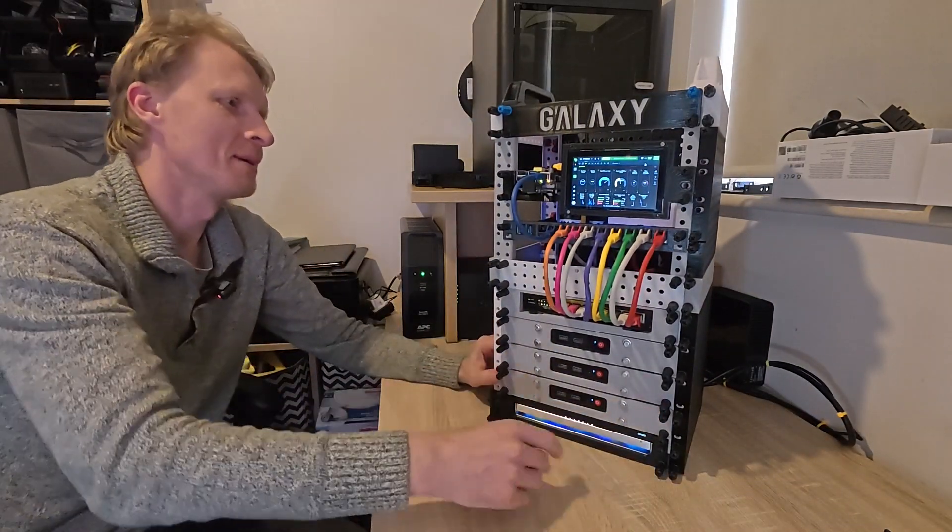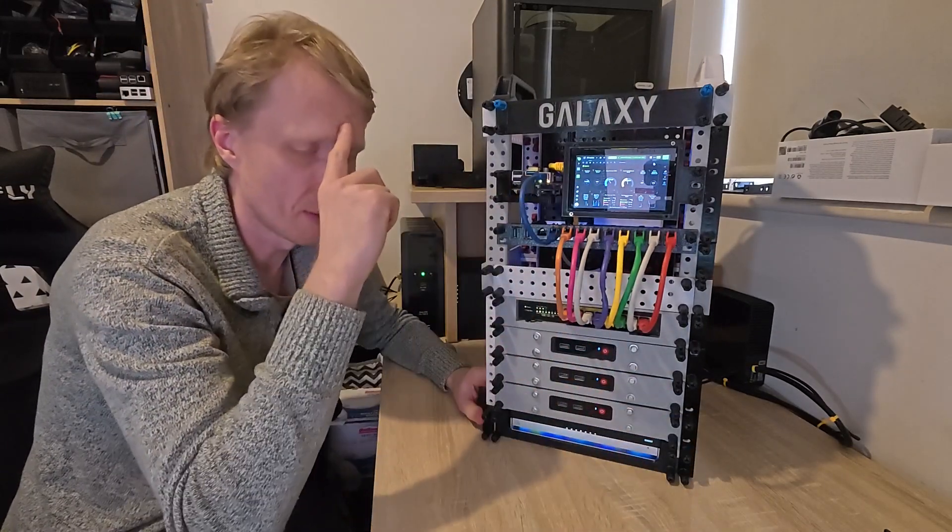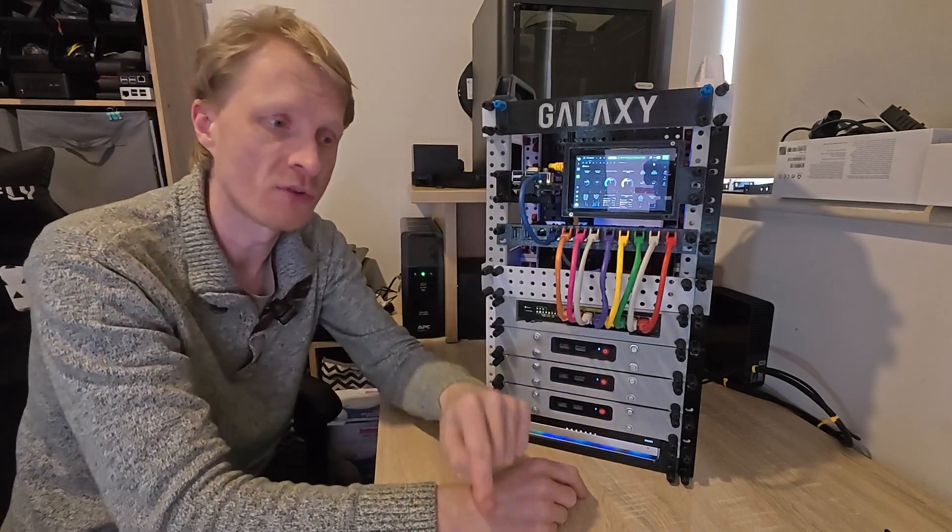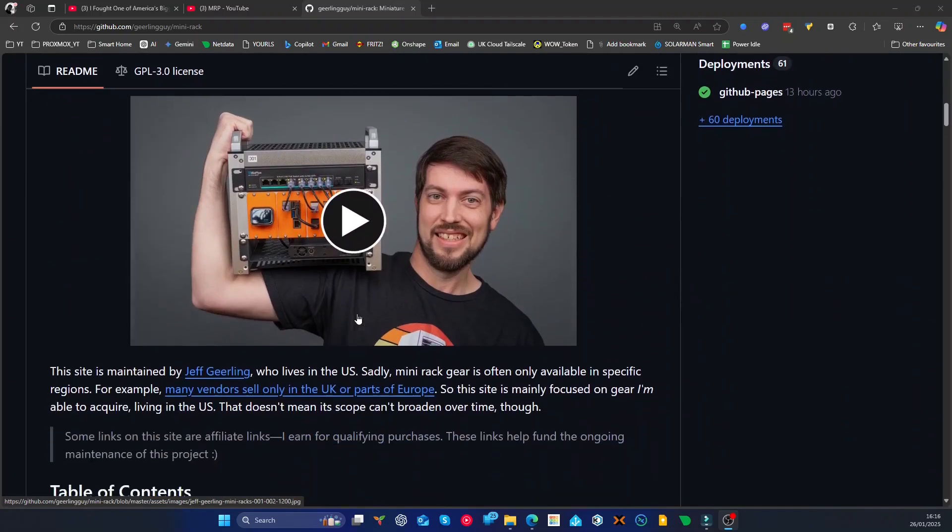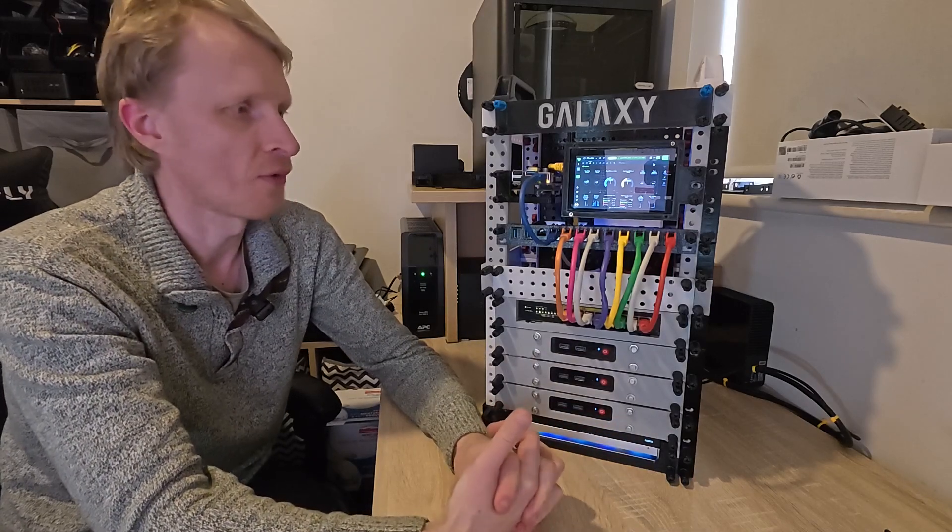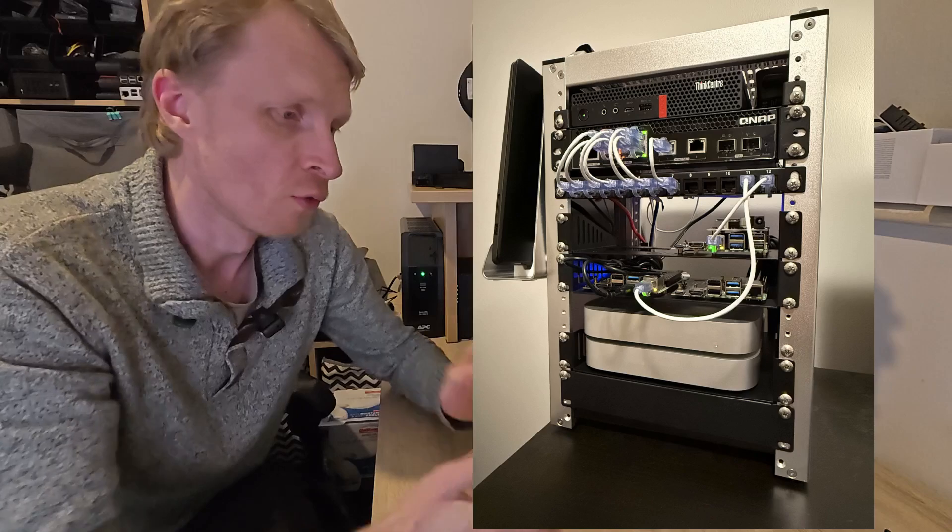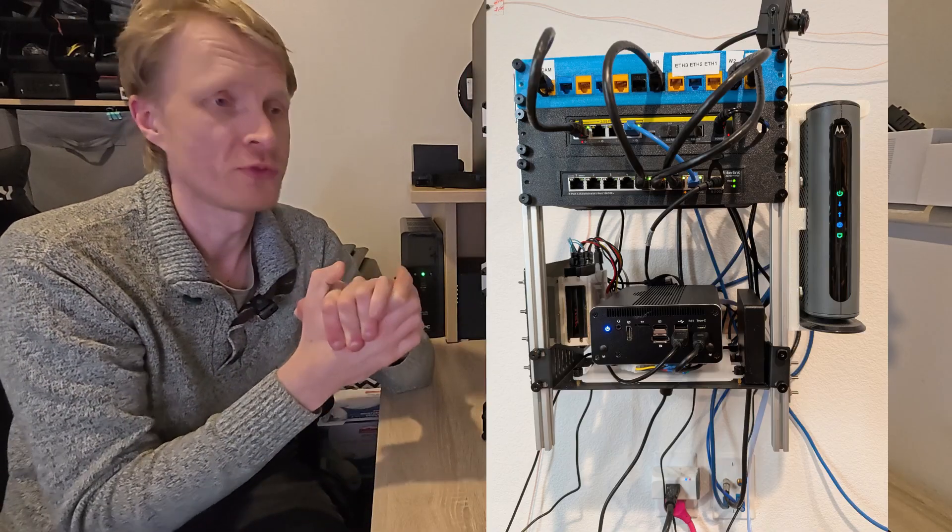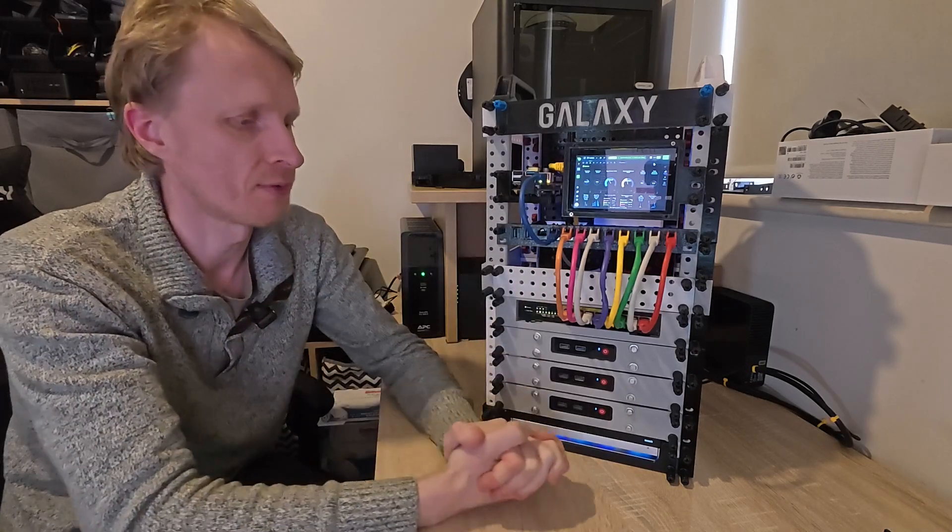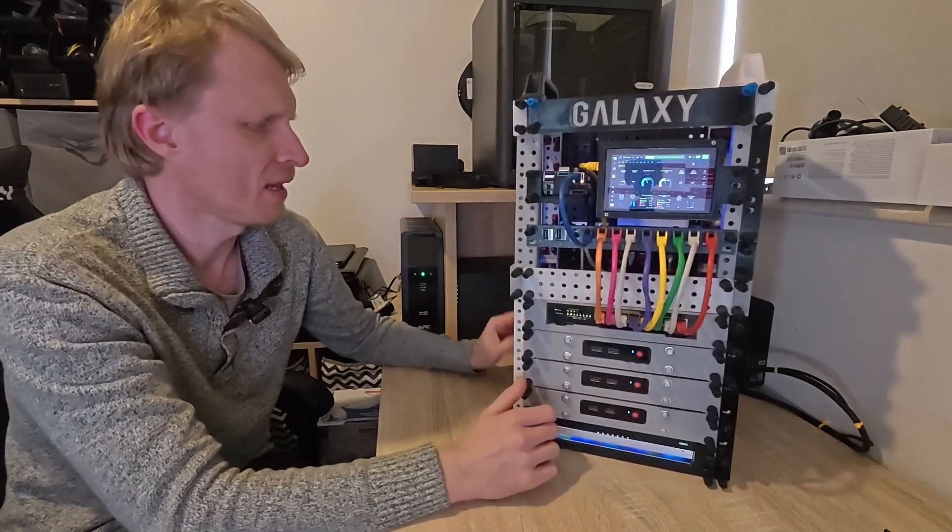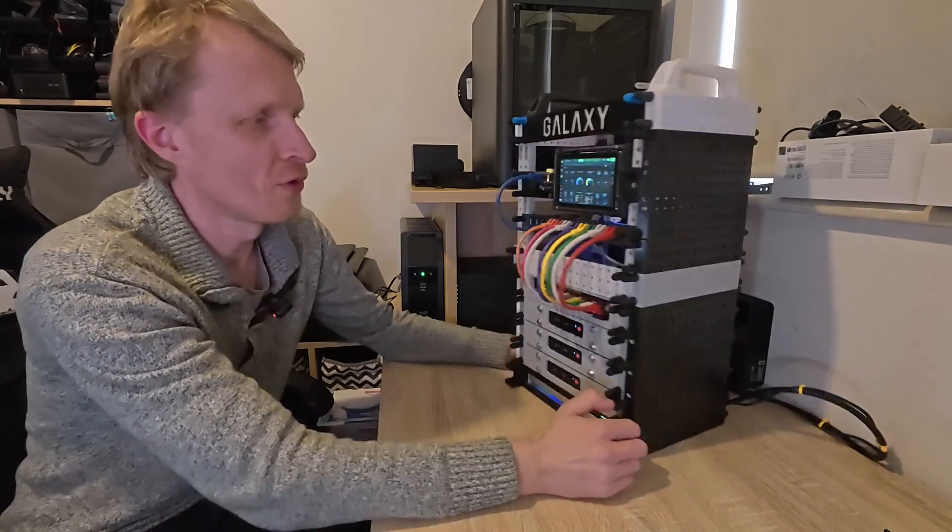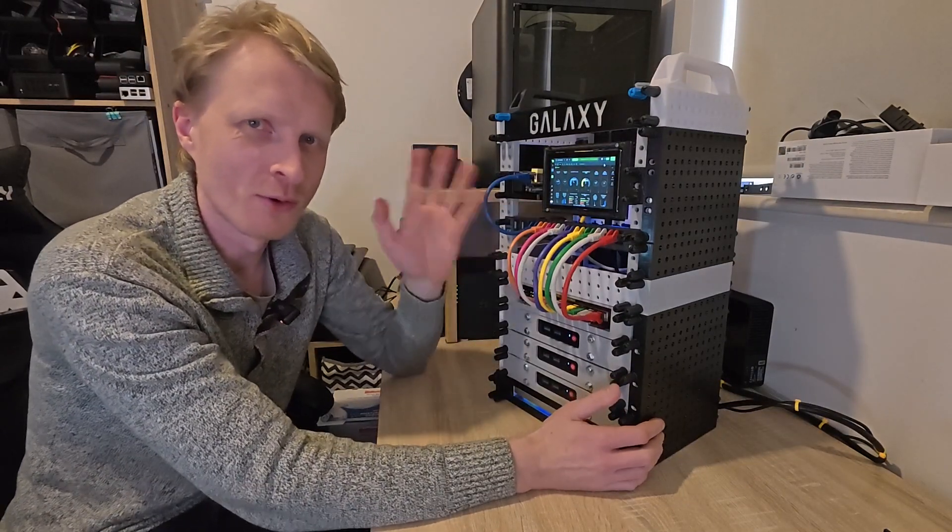All the STL files for this project I will put on the Printables website and on my account. You'll find the link to Jeff Geerling's repository for the mini rack project. Mine's there as well. Go check it out. There's a lot of amazing contributors showcasing not only 3D printed racks but all sorts of mini server racks. You can get good ideas or post yours if you've created your own. This is my Plastic Galaxy cluster. Thank you much for watching. I hope you enjoyed this video, and like always I'll see you in the next one. Goodbye.